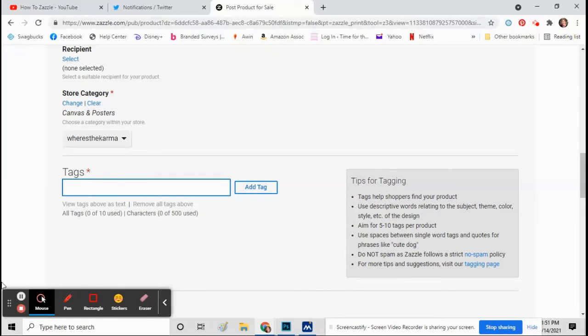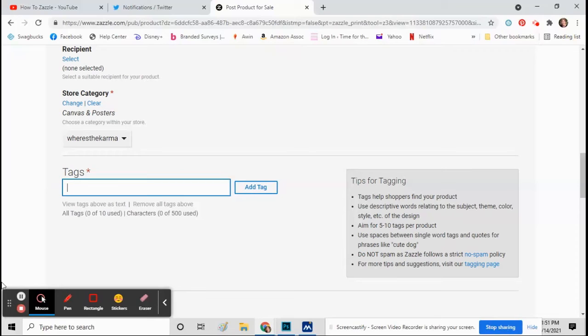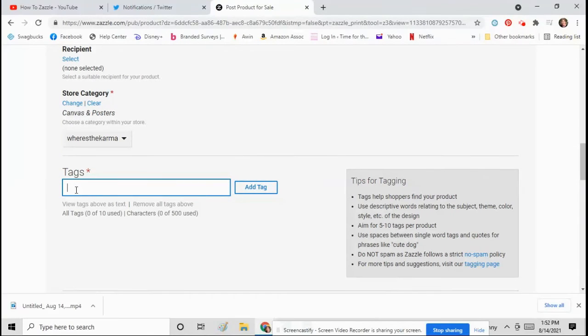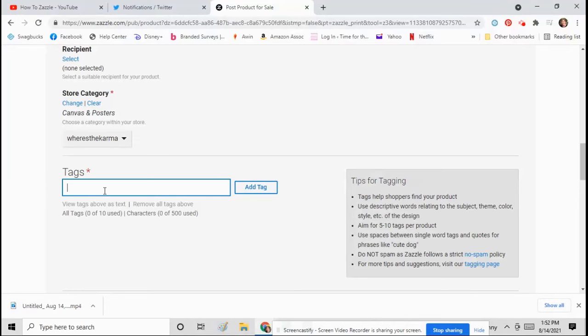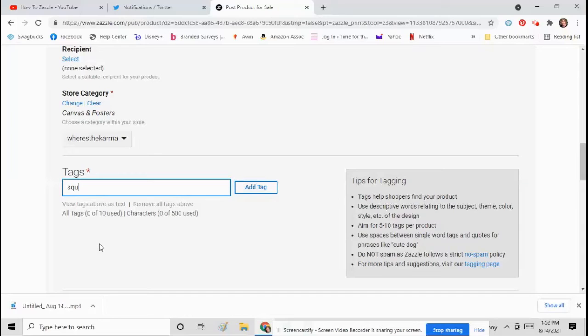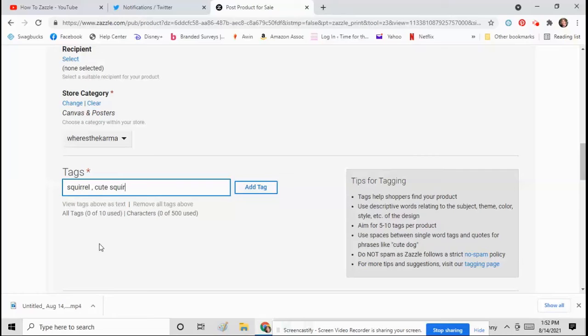Now you can use 10 tags on Zazzle, so try to use all 10 of them. Think of words that people would search for to find your product. Sometimes I have a hard time thinking of 10 tags. I'm not great at this part. You can put suggestions down below in the comments, I'd appreciate it, but get your tags in there. They're important.